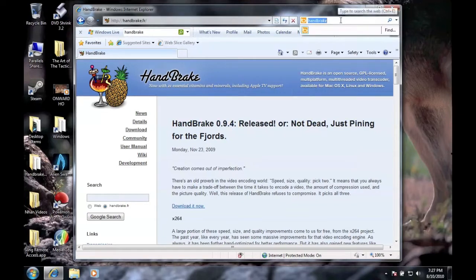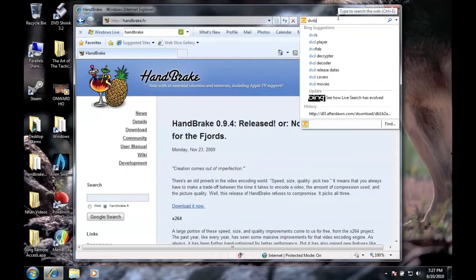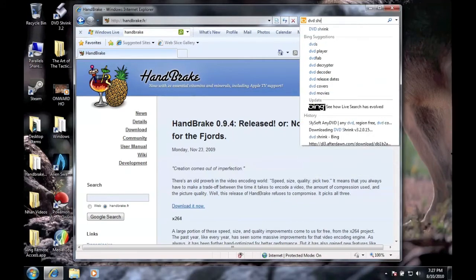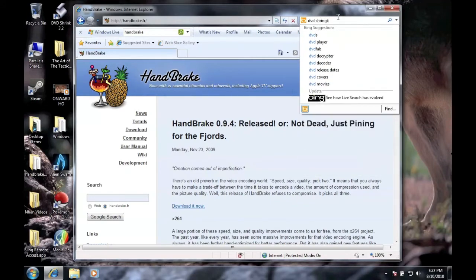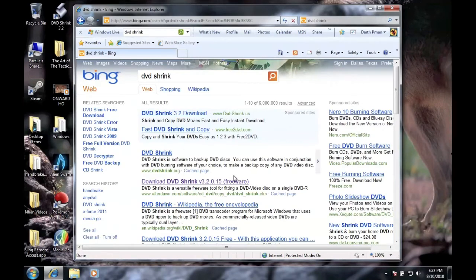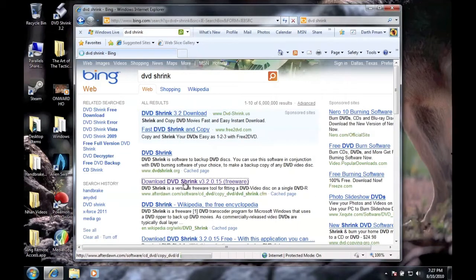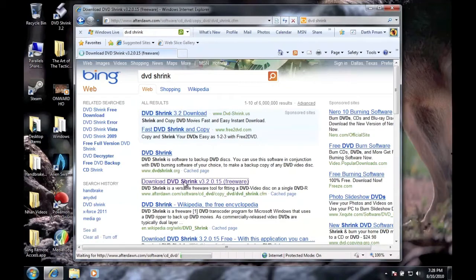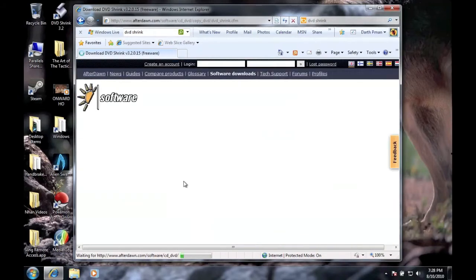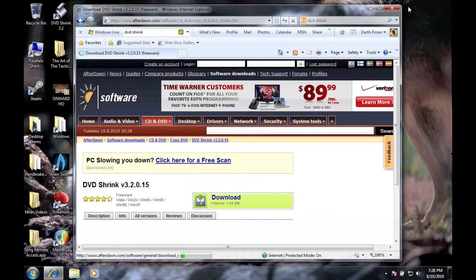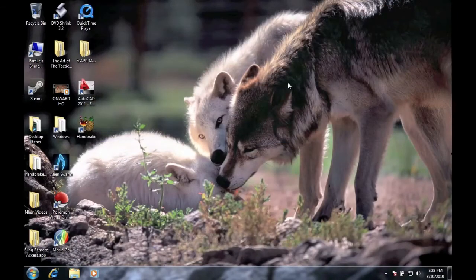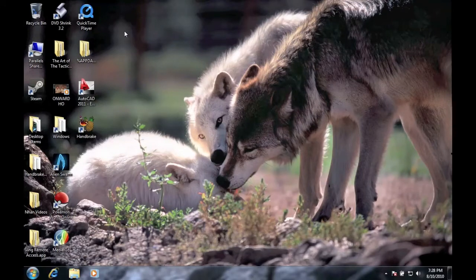Then you're going to go into DVD Shrink. Here it is. Do not click on DVD Shrink, the main website. Just do DVD Shrink After Dawn. Then you'll download it right here. These files do not take up as much memory. Then you install them and here they are.